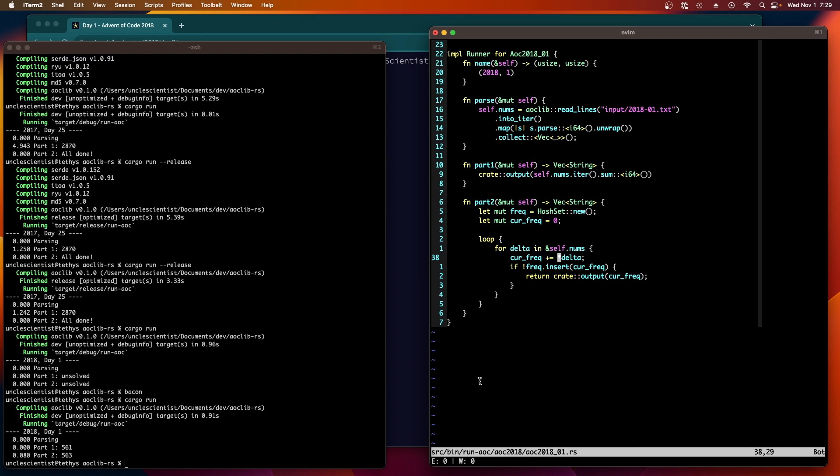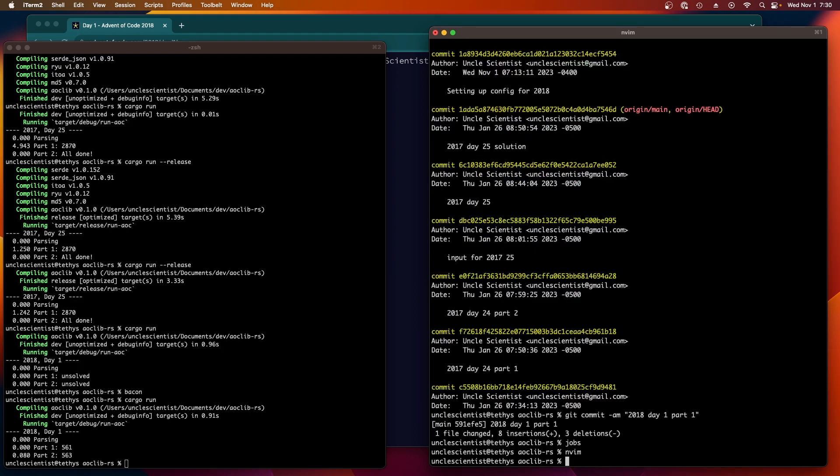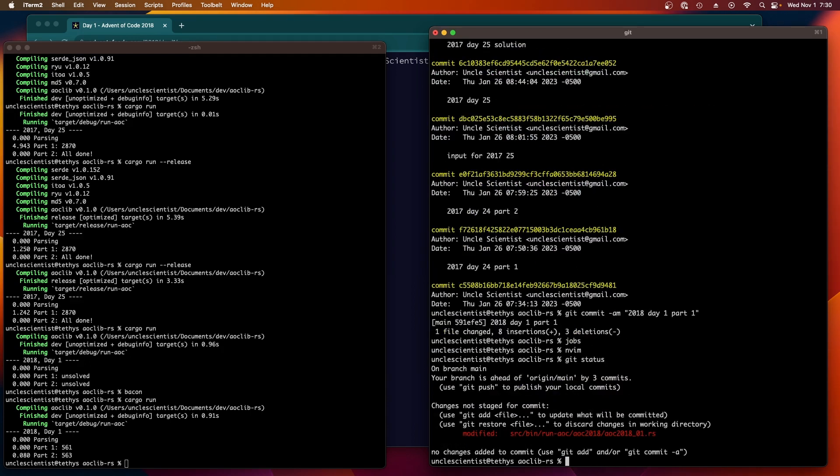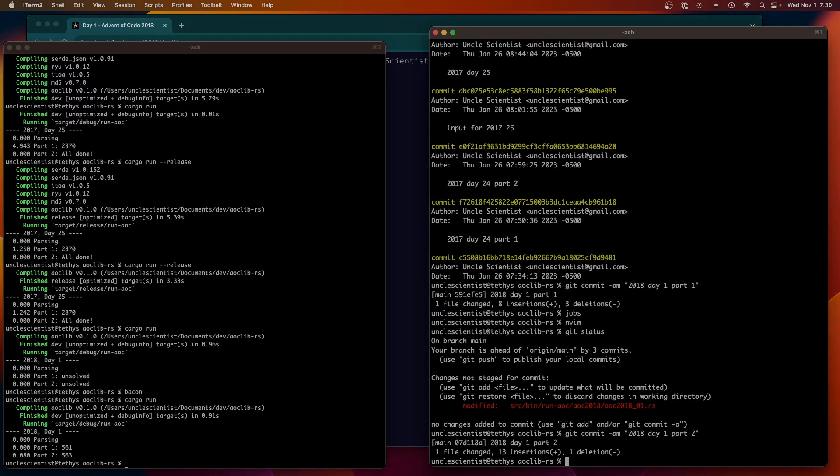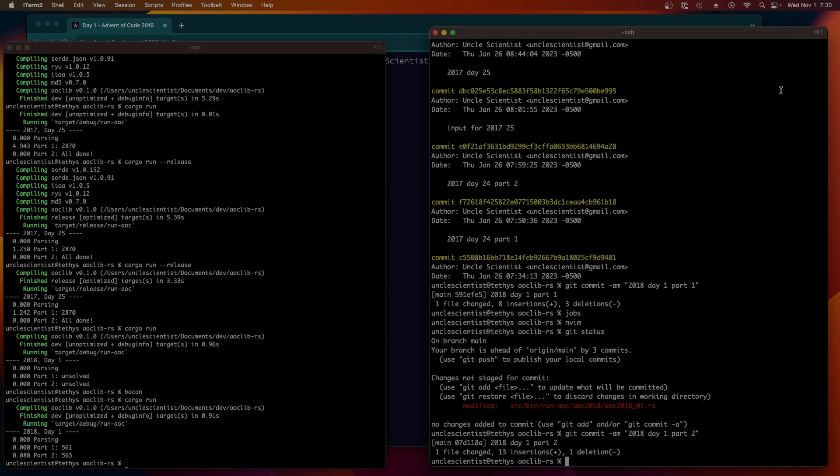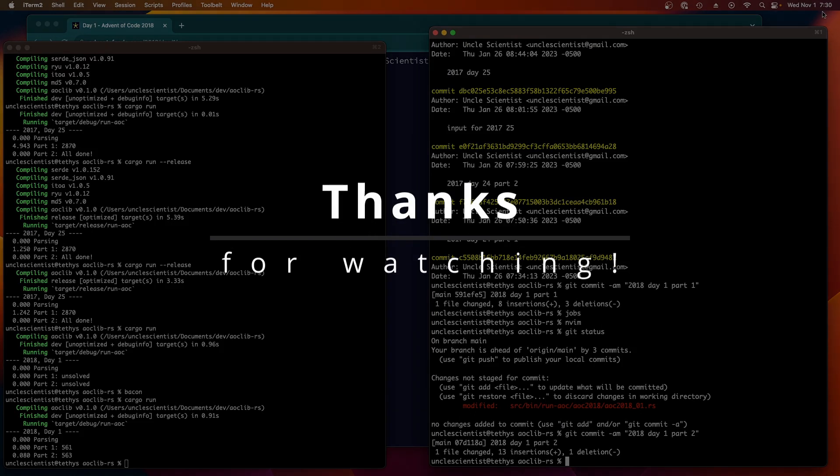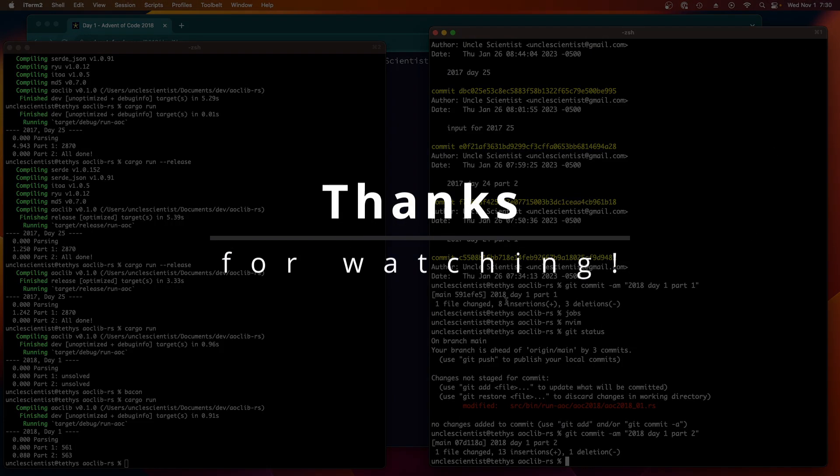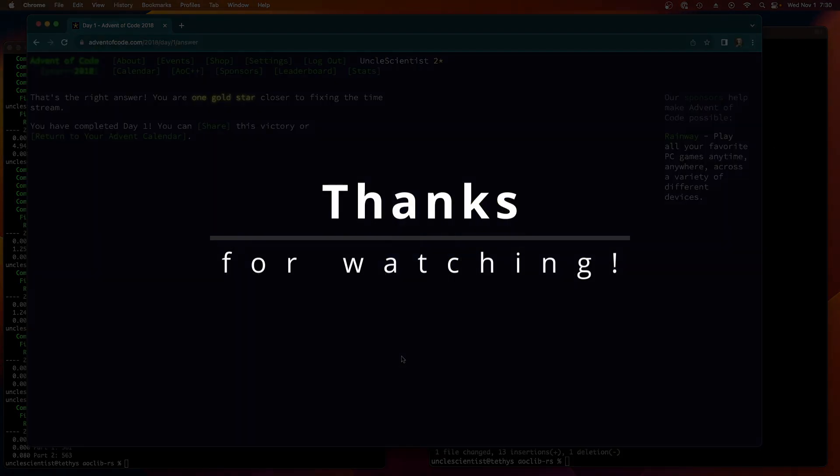Anyway, so this is the answer for part two. Tommy says you're doing great though, thank you, I appreciate that. Git commit dash am 2018 day one part two. Yeah, and as suspected day one didn't take very long, so let's do day two.